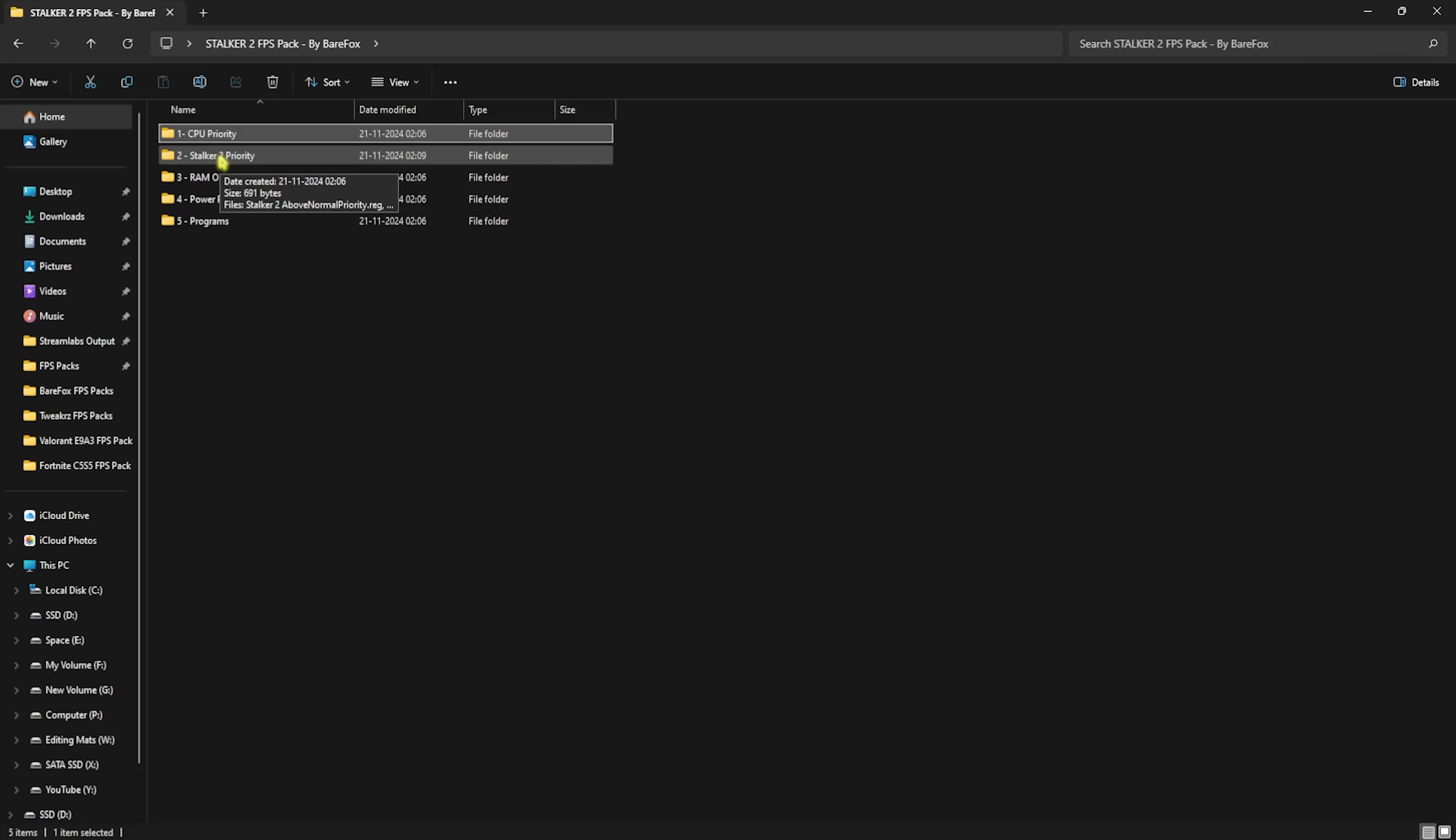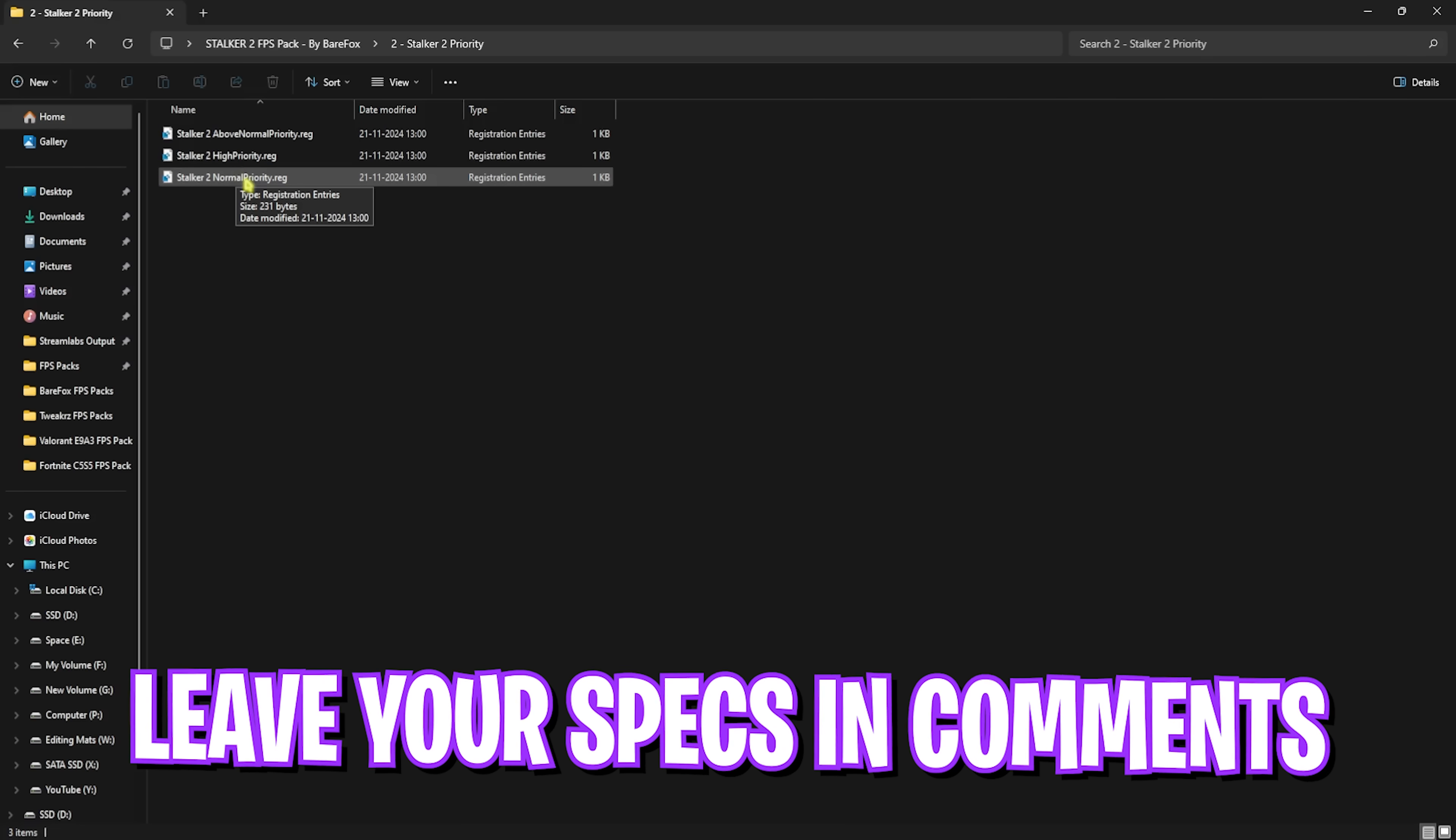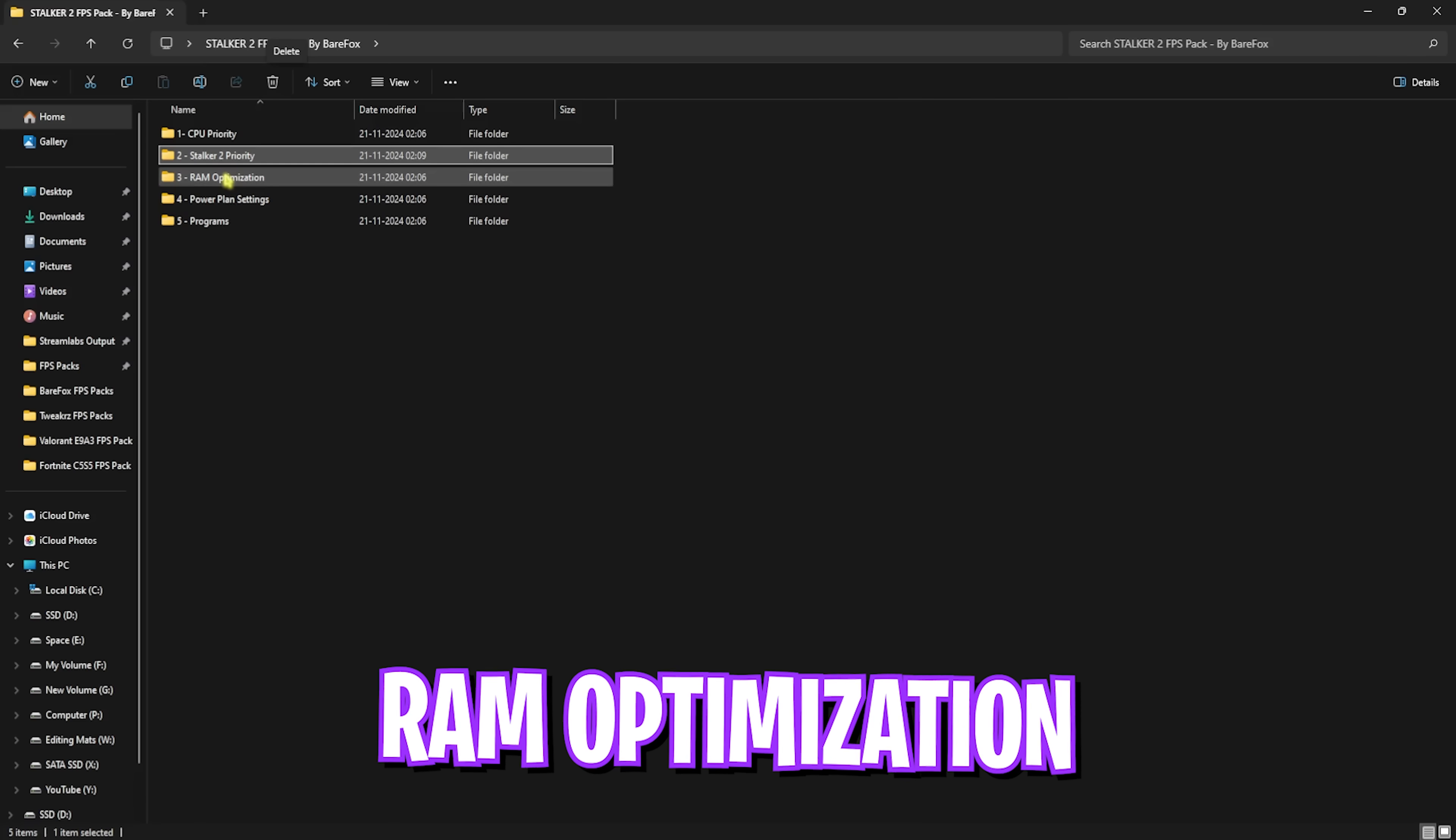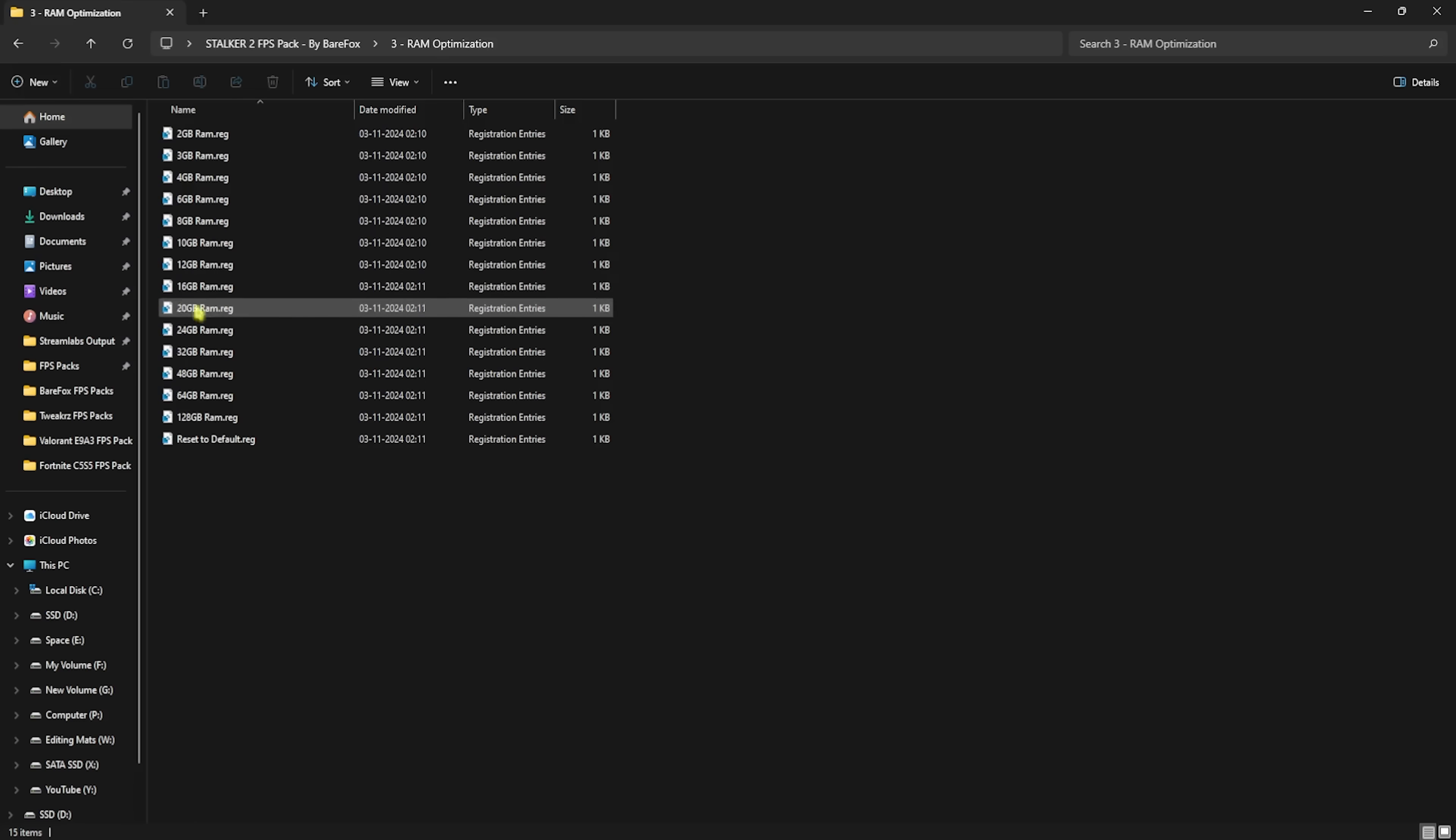Head over to the second folder, which is the most important part, that is Stalker 2 Priority. Click on that and you'll find three priorities: first one is Above Normal, second one is High Priority. I want you guys to leave your PC specs down in the comments below and I'll be telling you guys which priority to choose. You can simply double-click to apply them. Once that is done, head back to the folder.